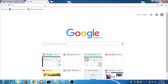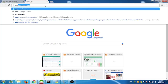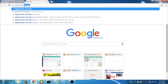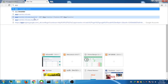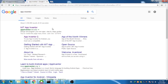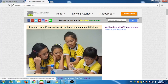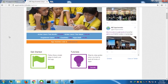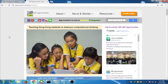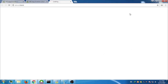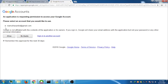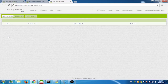First, go to appinventor.mit.edu or search for App Inventor in Google — the first link should be the official site of App Inventor. Click on that. Then click the Create App button in the top right of that page. You will be asked to log in with your Gmail account, so click Allow to proceed. Now we are in App Inventor, ready to create our first Android app.